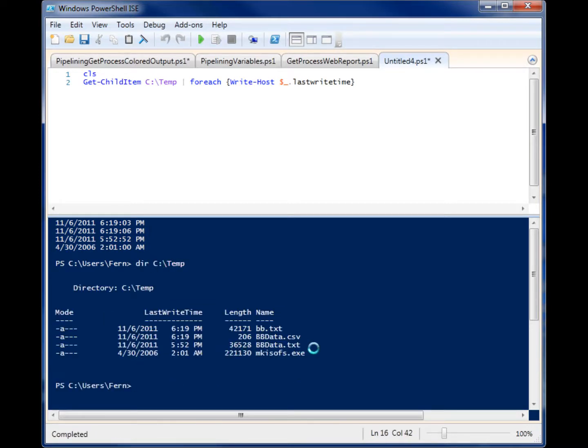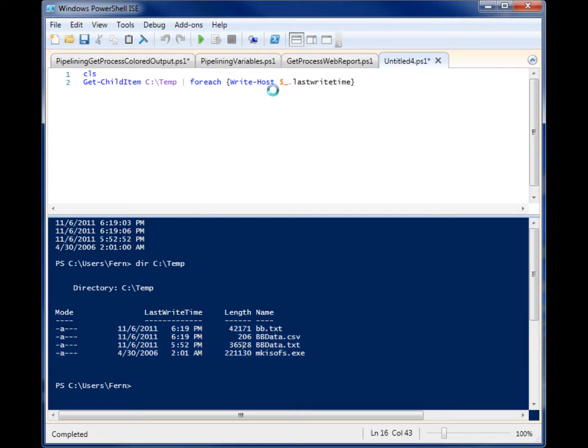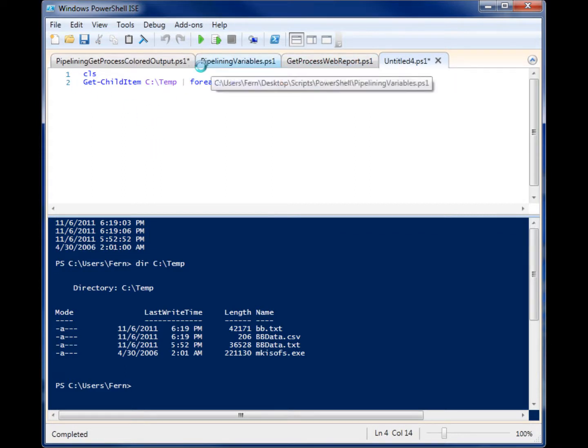We can even go look and see what they are. Okay, it's just some CSV text. Not much, but as you can see, we're writing the last write time. So it's been a while since I've messed with those files. And that's one way you can use pipelining.